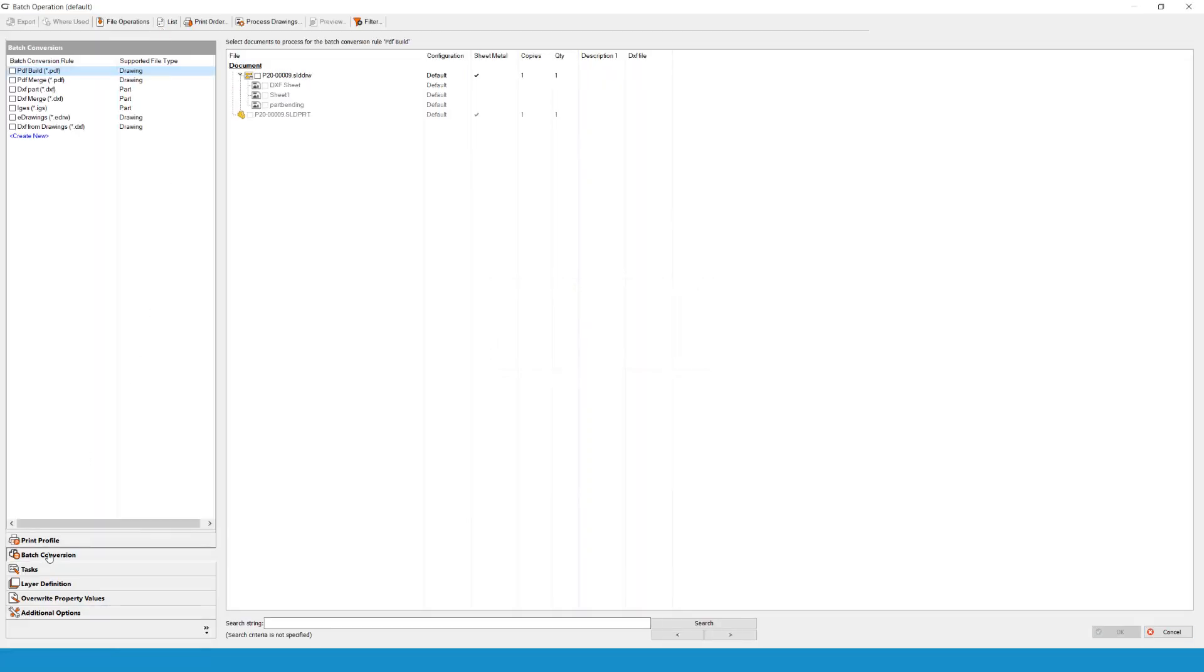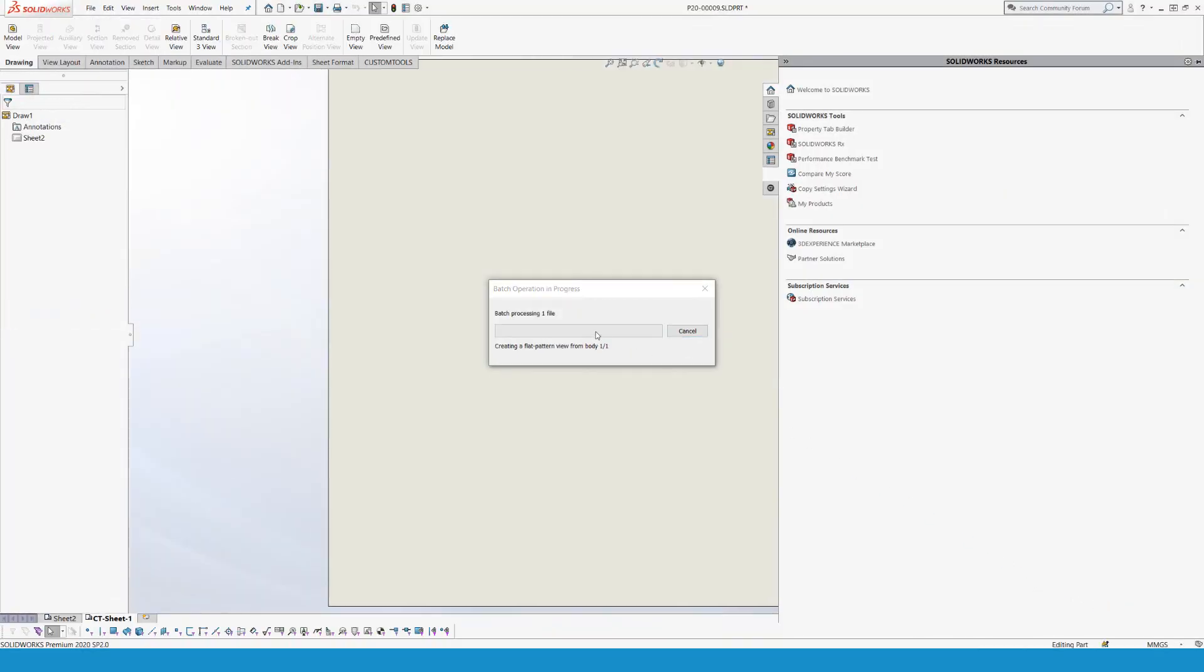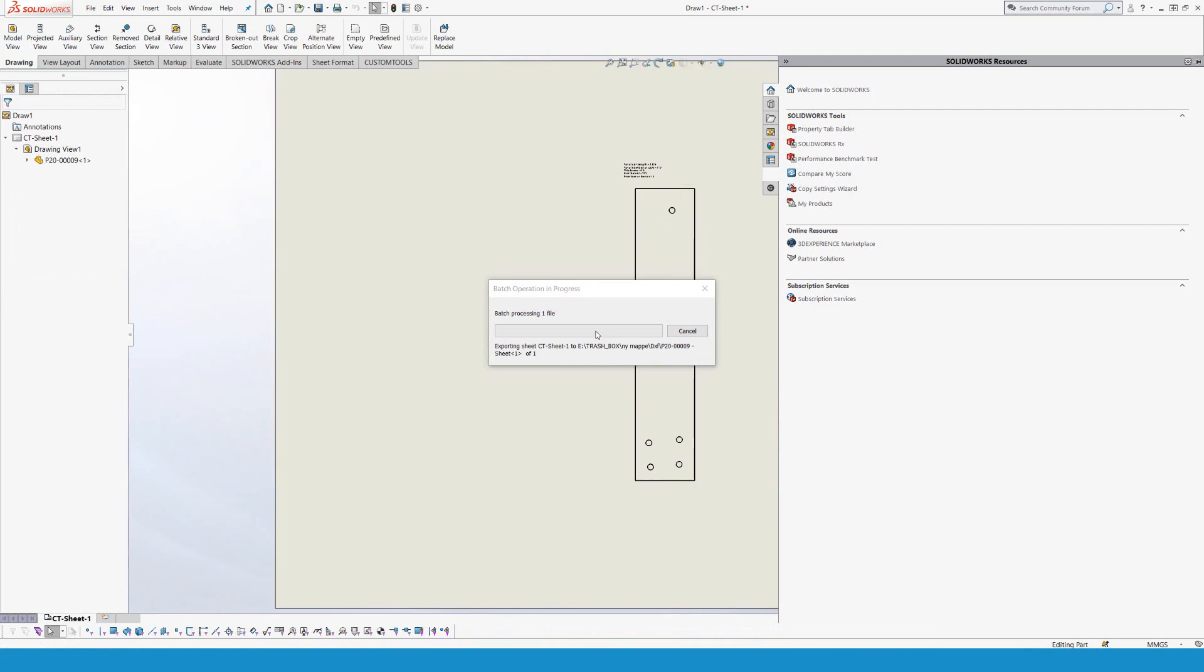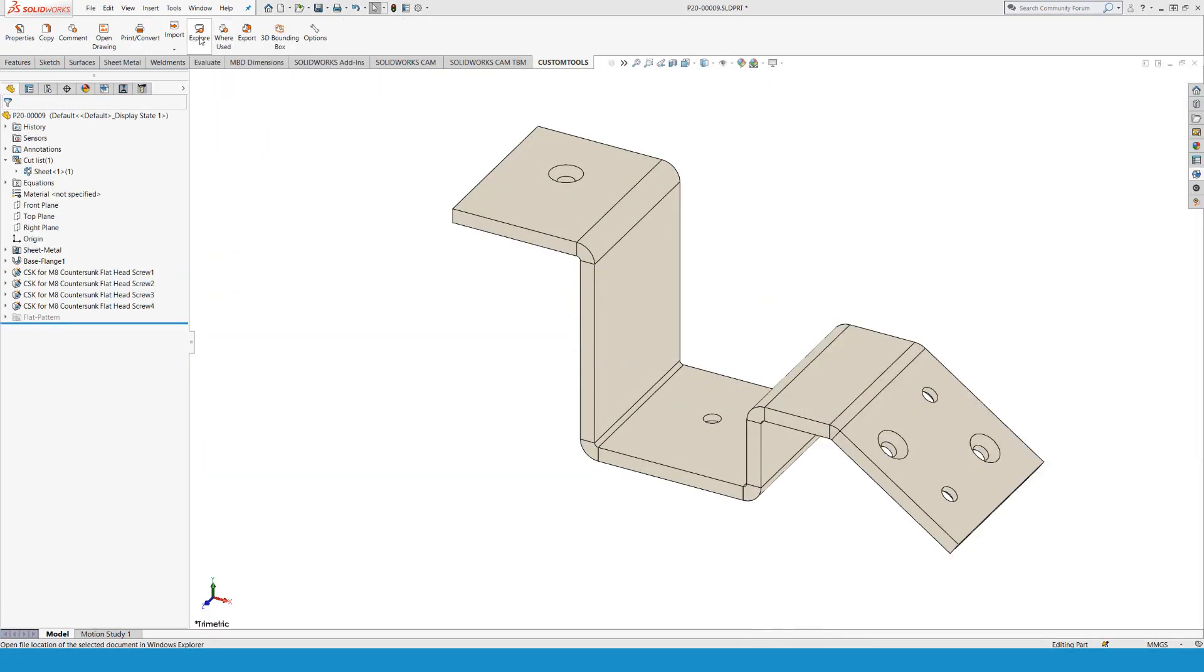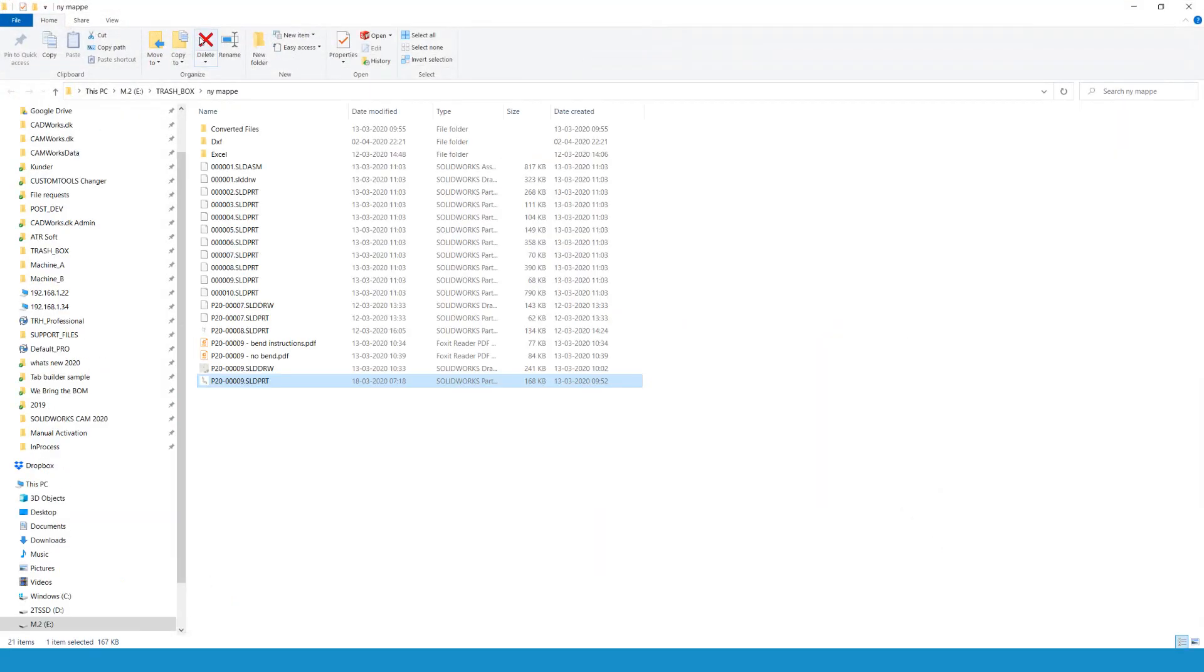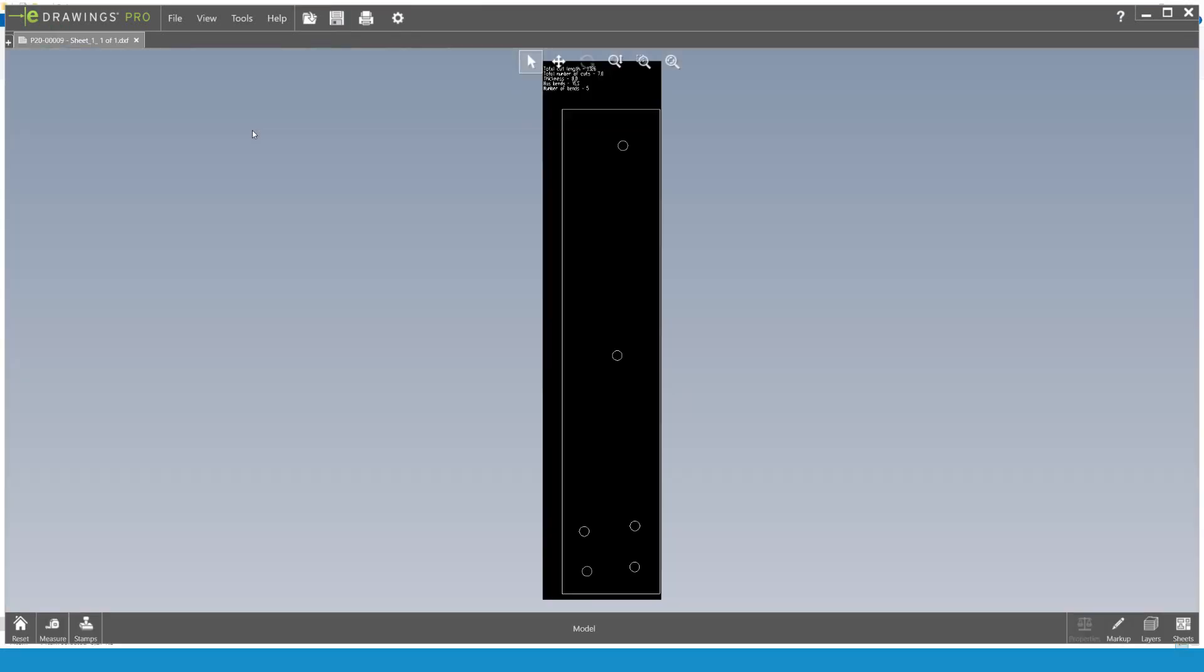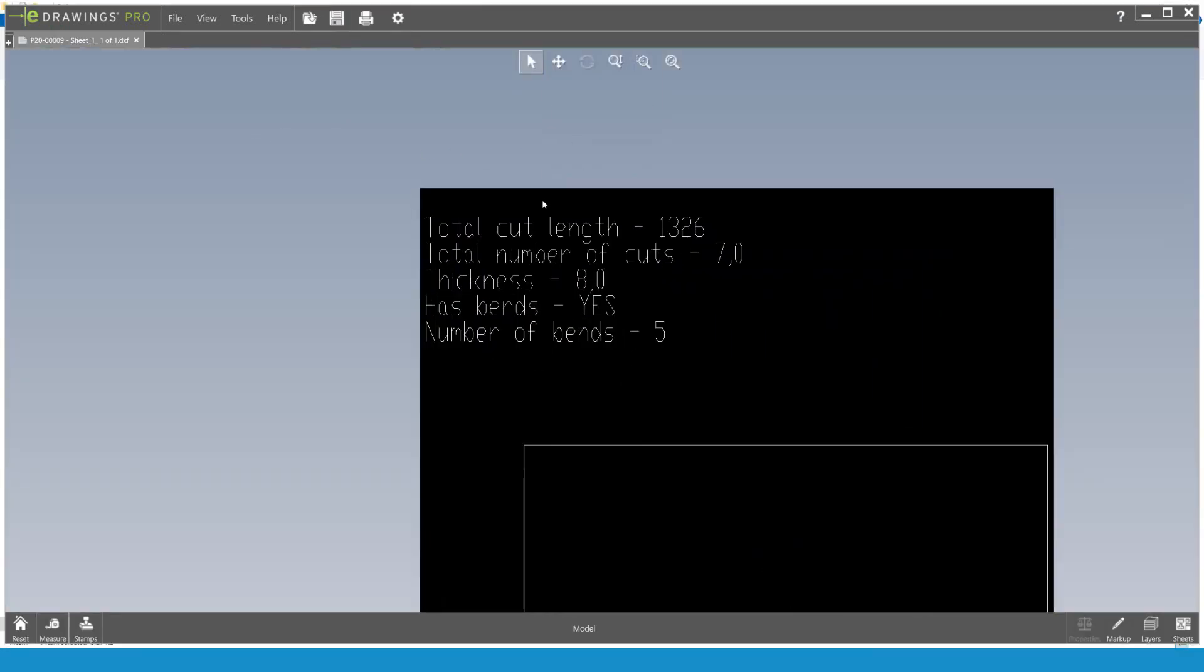Batch conversion, DXF from part file, and okay. I can use explore to find the file and open it up. As you can see, we created the node with the 'has bents' and 'number of bents'.